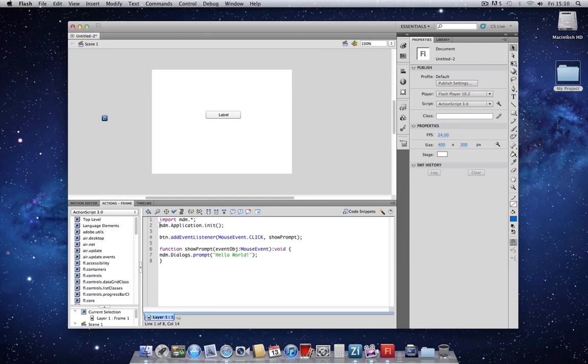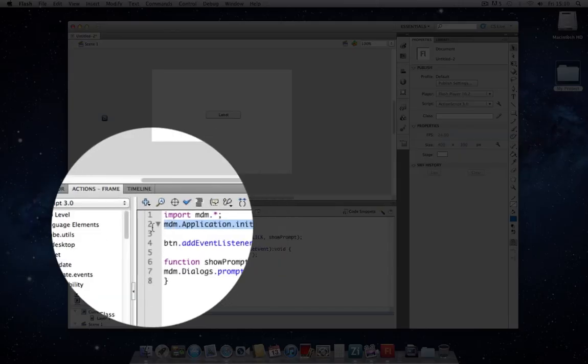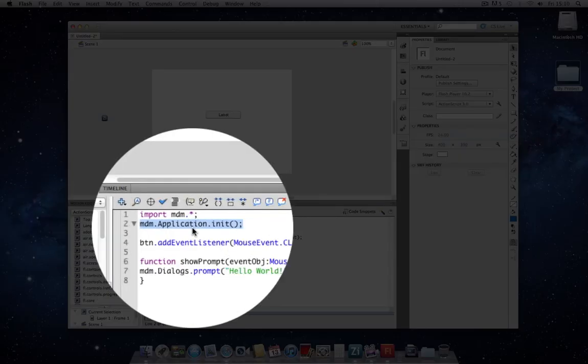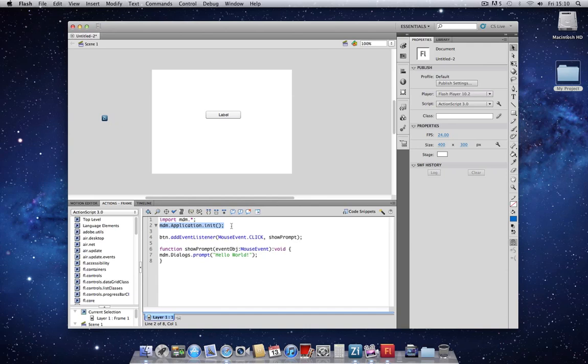The second line initializes that library. This is an important step with Zinc 4. Without this call, none of the Zinc commands will actually work. So this is a very important command.